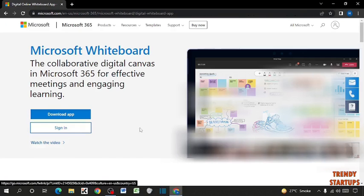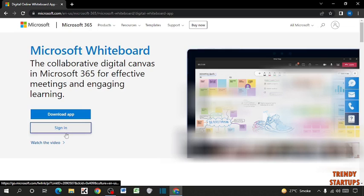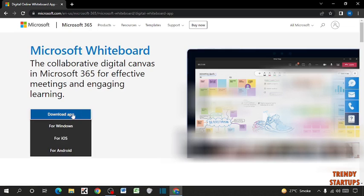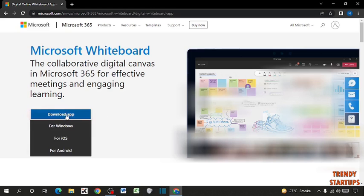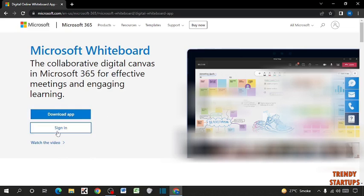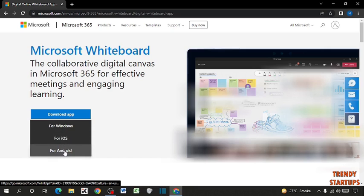So here you can see two options: Download App or Sign In. You can also sign in and use this whiteboard online. If you have a Microsoft account, you have to simply click on sign in and use this online. So you can also download the app. Here you can see three options: Download for Windows, for iOS, for Android.